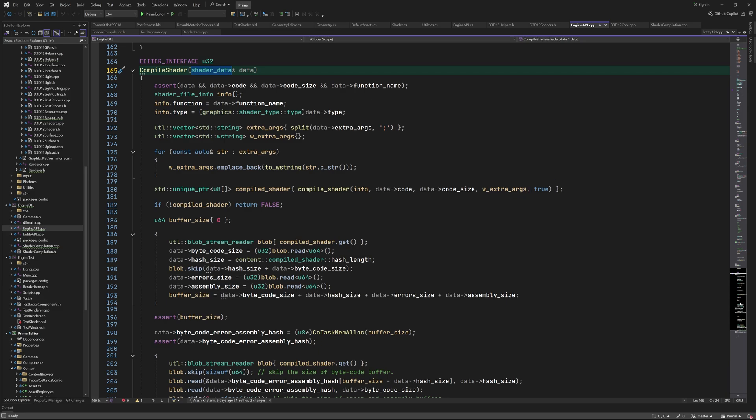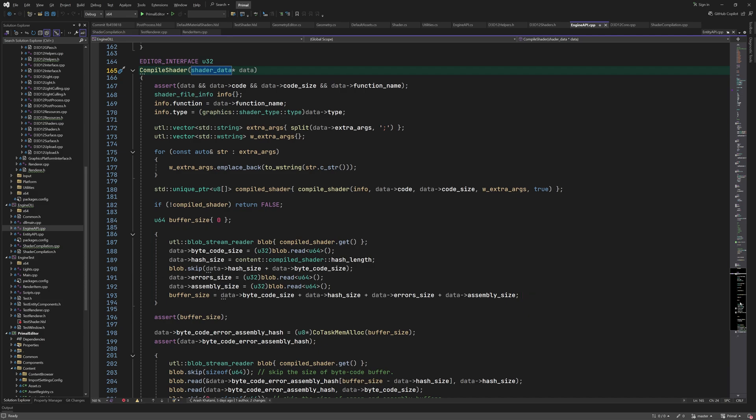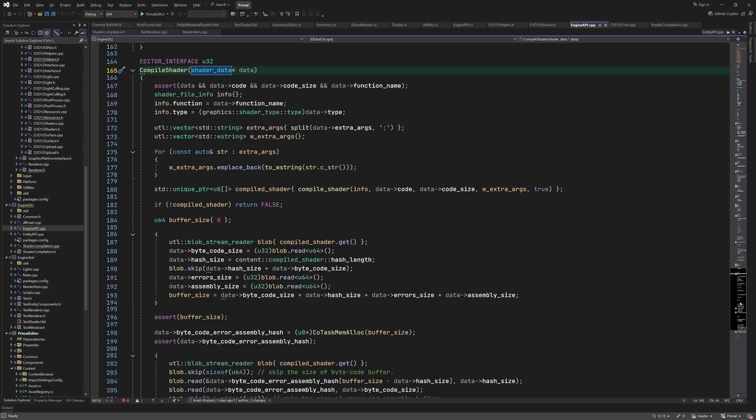In order to return the results to the editor, we have to read this memory block twice. The first time we read the size of each segment and set the corresponding member in the shader data. We also calculate a buffer size that only contains the bytecode, error messages, and the assembly code.